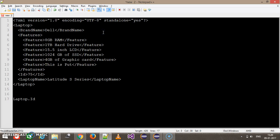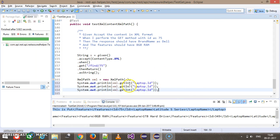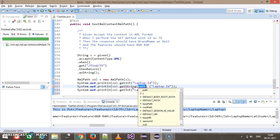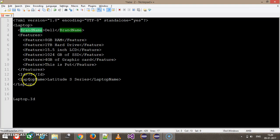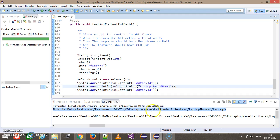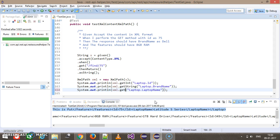For the brand name — as we know it will be in string format — instead of getInt there is a method called getString. So I will use getString and the path will be 'laptop.brandName'. Similarly for laptop name, the method is getString. I'm going to put a breakpoint here and run this script in debug mode.